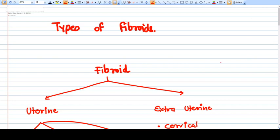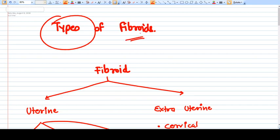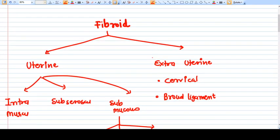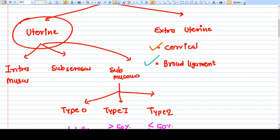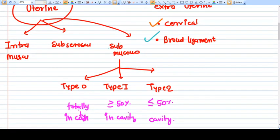In this video we will deeply discuss the types of fibroids. Fibroids can basically be uterine or extra-uterine. Extra-uterine means it's not in the uterus, and it can be either cervical or a broad ligament fibroid. Most fibroids are uterine fibroids, and there are basically three types.